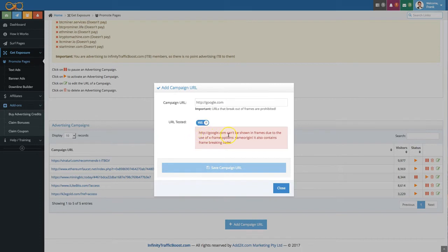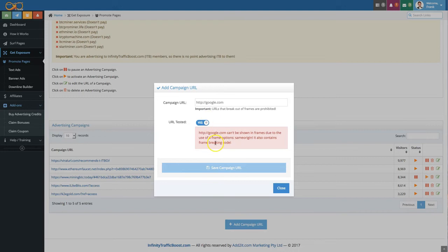Then you get an error message saying that it can't be loaded in a frame and the reason why in this case it's the X frame options that prevents that. Also if you add a page here that has a frame breaker it will be detected so you can't add them here.